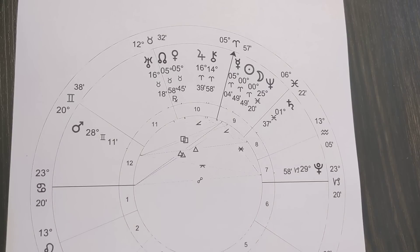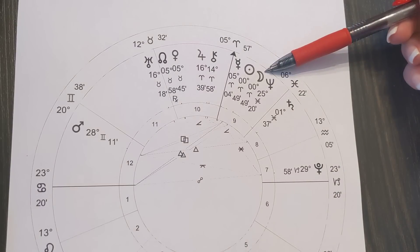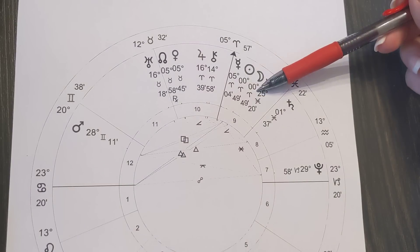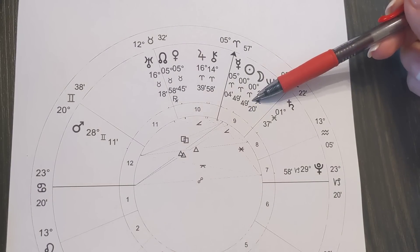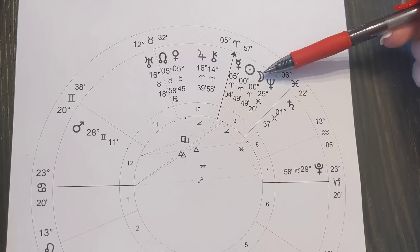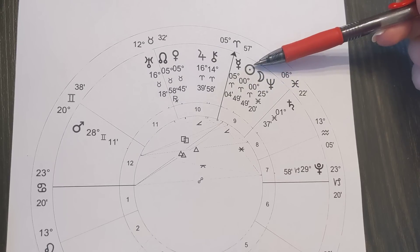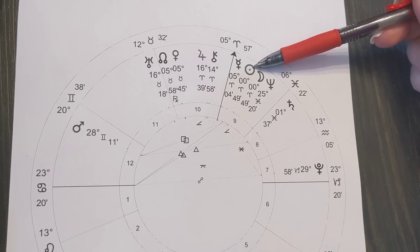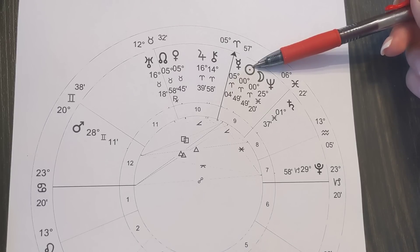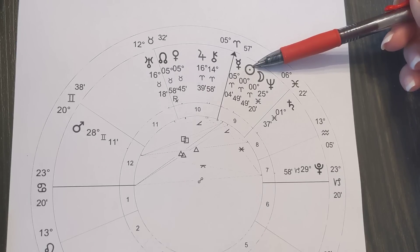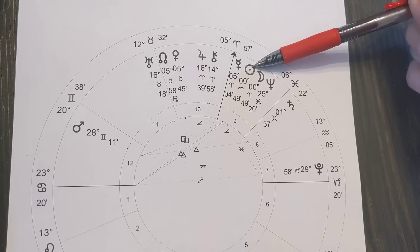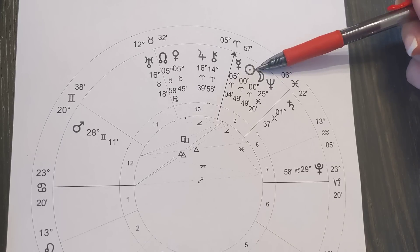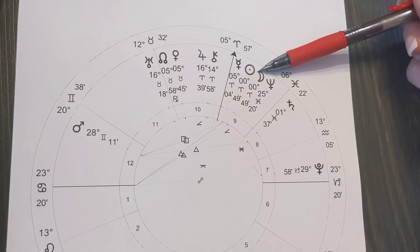Here we have a very powerful new moon occurring at zero degrees of Aries, 49 minutes. We round up to one degree where the sun and the moon are conjunct, and where the sun has just entered Aries beginning a new 12-month journey around the zodiac wheel. This is the equinox. This is where we begin something, and here we have a new moon that adds in more power to those beginnings.